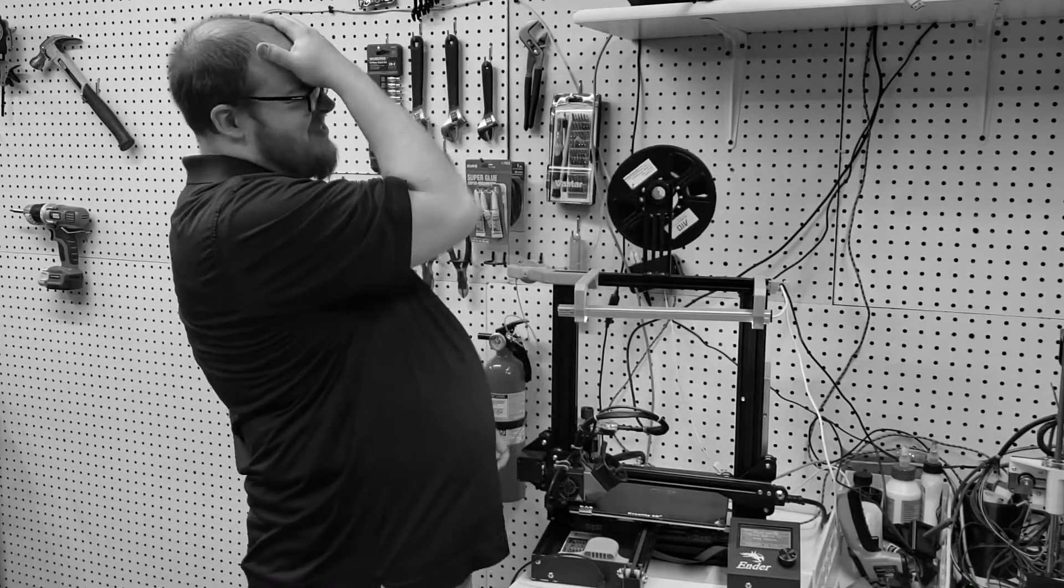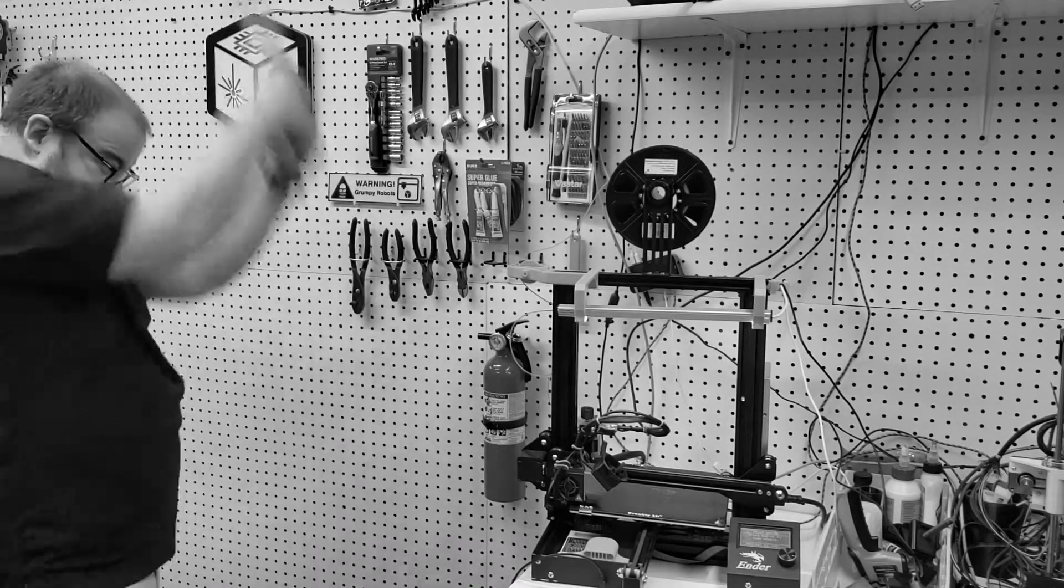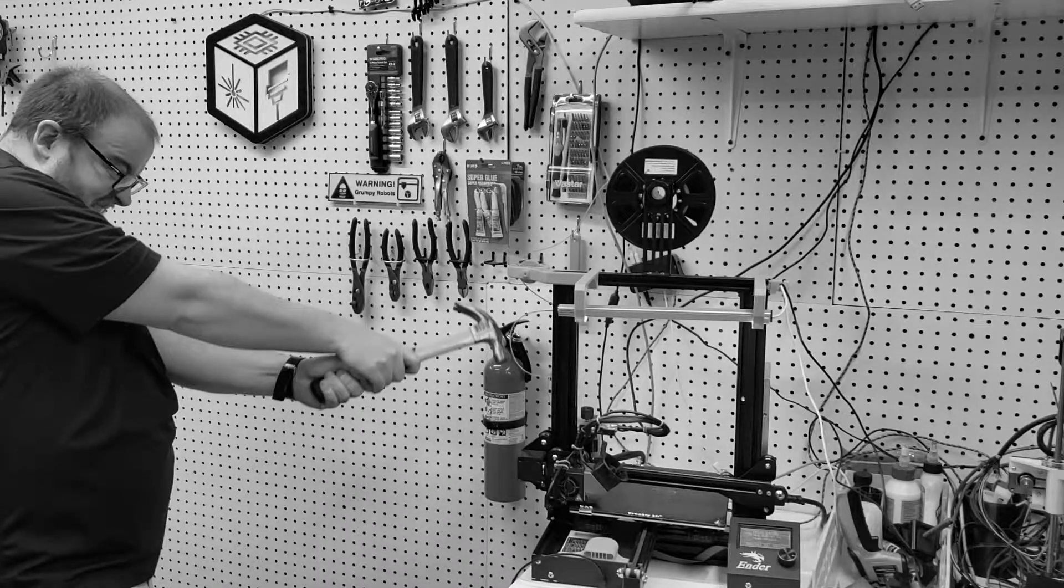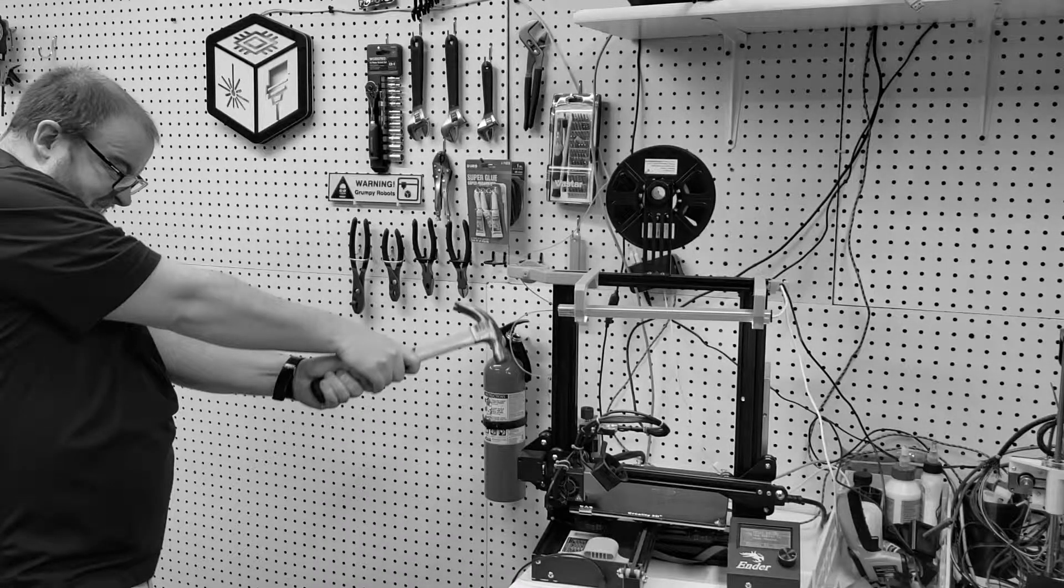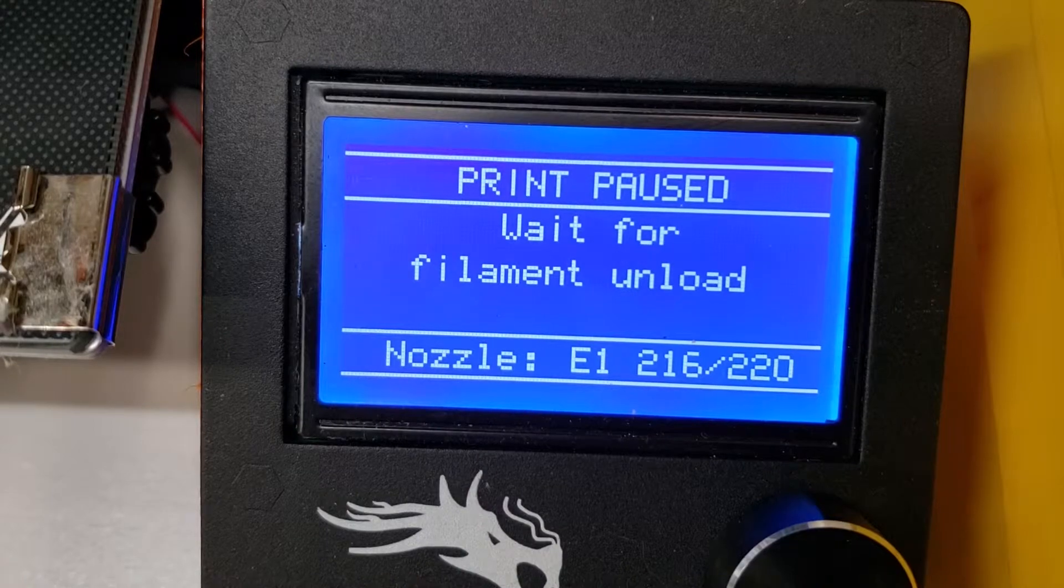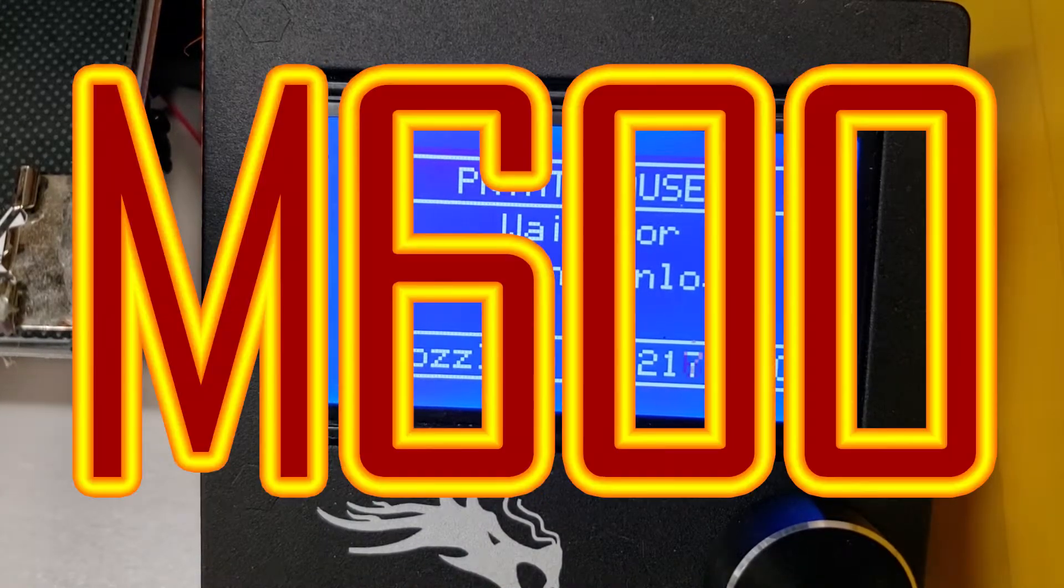Are you ready to call it quits? Wait! Have we got the G-code for you! Introducing M600!